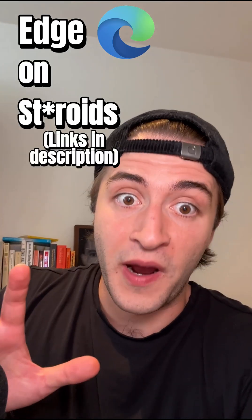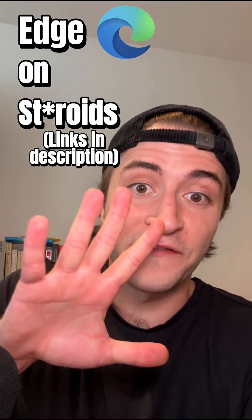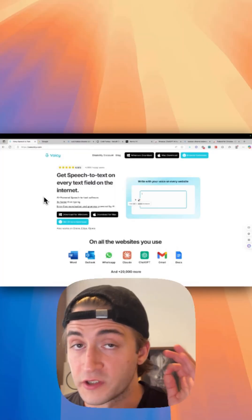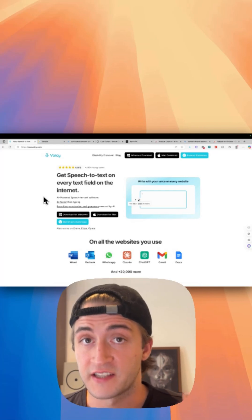The Edge browser is so much more powerful with these five extensions. Starting off strong with speech to text.